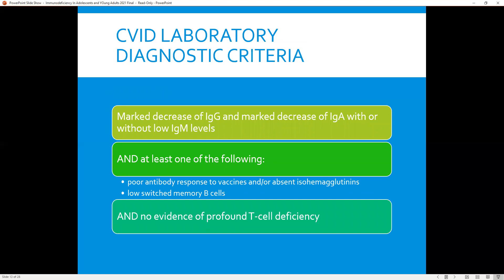Getting back to diagnostic criteria for CVID, the lab criteria — once you've met the clinical criteria — include a marked decrease of IgG measured at least twice and less than two standard deviations of normal for age, a marked decrease of IgA with or without low IgM levels, and a poor antibody response to vaccines or absent hemagglutinins or low switched memory B cells, with no evidence of profound T-cell deficiency — which would instead suggest a combined T-cell and B-cell deficiency.